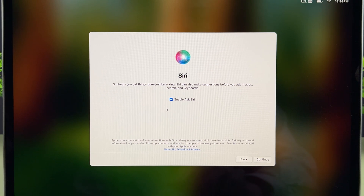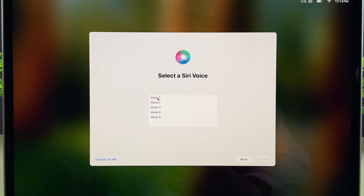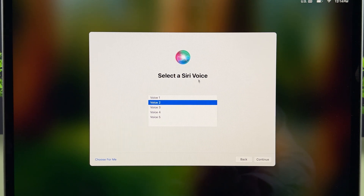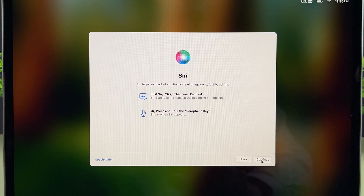This is the Siri page — it will ask you to enable Siri. If you want to enable it, check the box and go ahead. Here you need to select a Siri voice: Voice 1 is a male voice, Voice 2 is a female voice. You can tap on them to listen. I want Voice 2, so I've selected that. Let's select Continue — it will then ask you to speak some sentences shown on screen.